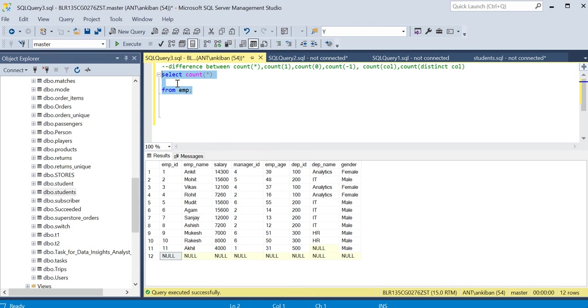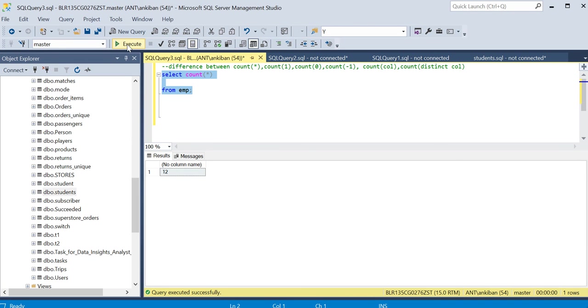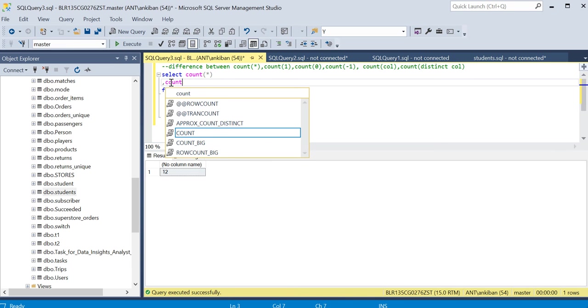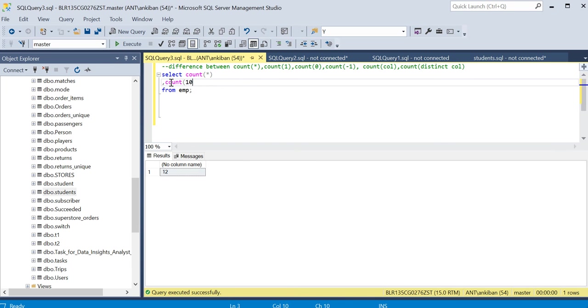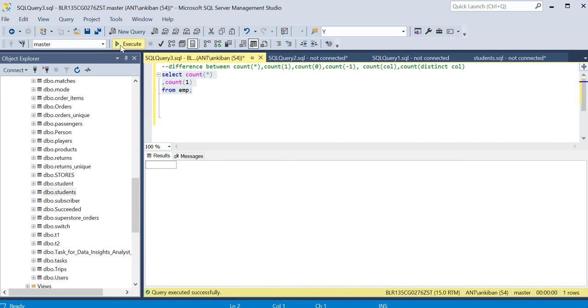Now we talk about count one and count zero. If I do count one, what will happen? Count one will also give the same thing. Let me run this. It is also giving 12.